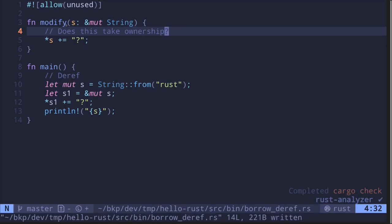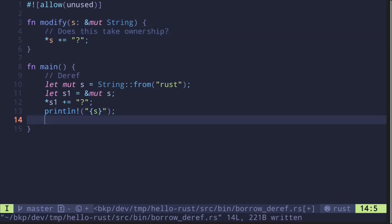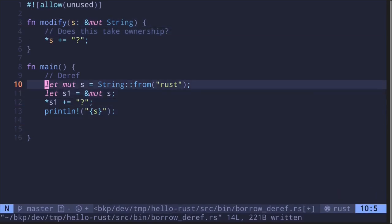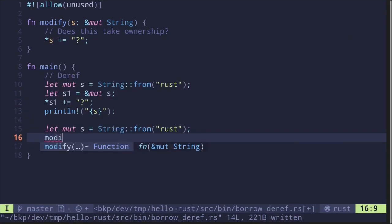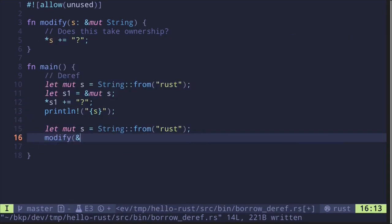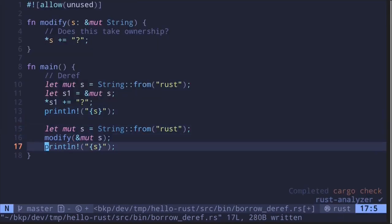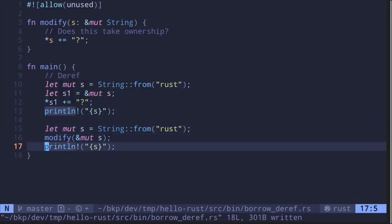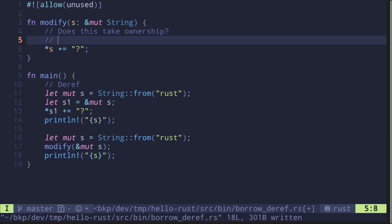Let's actually call this function and then try to print the original string inside the main function. First let's create a string, then call the function 'modify', pass in a mutable reference to the string, and then try to print the original string afterwards. We save the file and the code compiles. So now we can conclude that this doesn't take ownership.